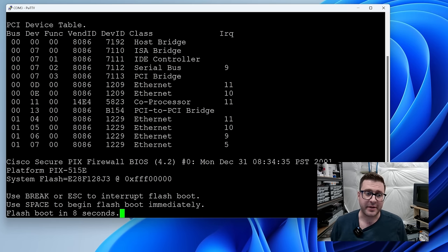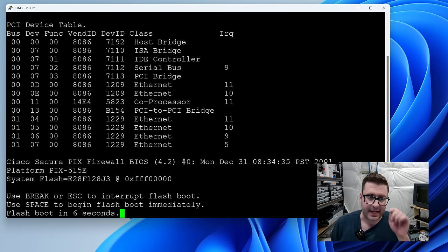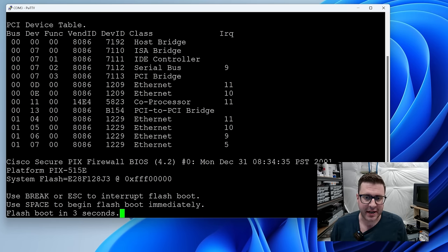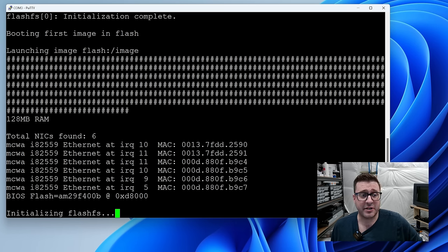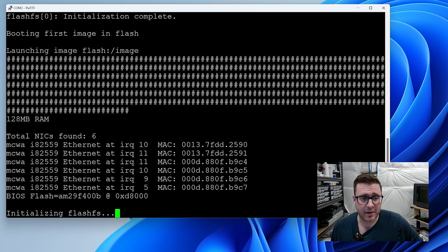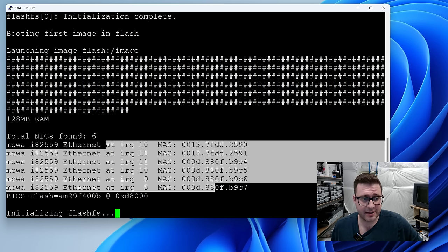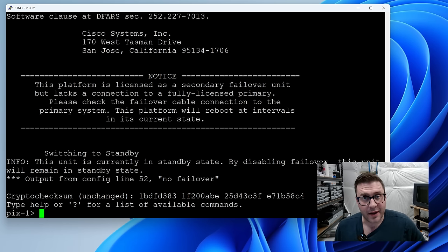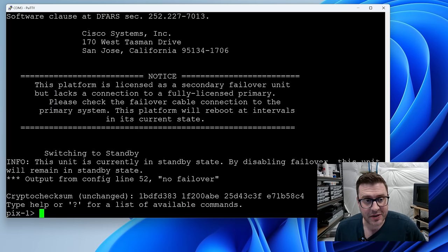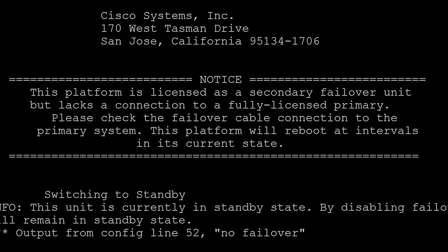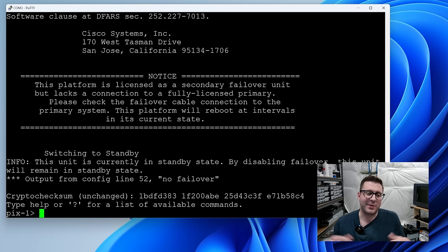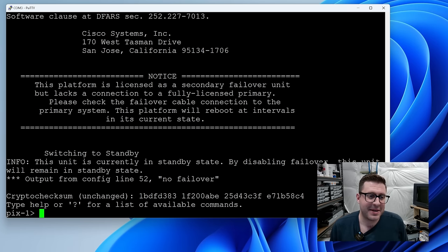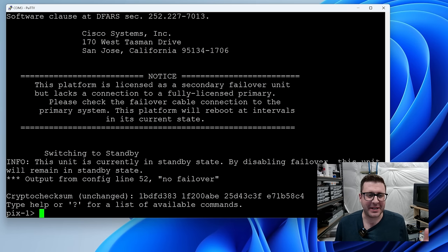Just fired one of those up. It's got the exact same PIX firewall version as the little guy. Same BIOS and everything. Kind of interesting because apparently neither of them were ever updated beyond 6.3. This one's got 128 megabytes of RAM. Quite a bit more. And you can see a lot more NICs. Herein lies our issue. You can see this large notice when it starts up. This platform is licensed as a secondary failover unit but lacks connection to a fully licensed primary. Please check the failover connection cable. And here it is. This platform will reboot at intervals in its current state. So we can reset the password on this thing but because it's unlicensed you can't use it in any practical manner in this current state.